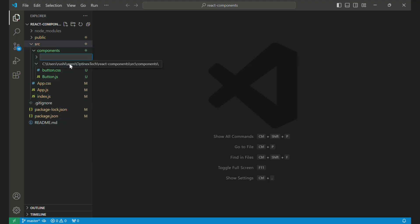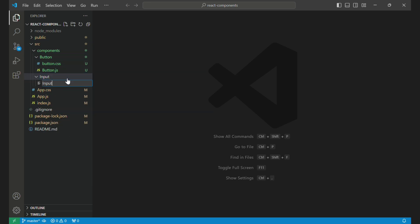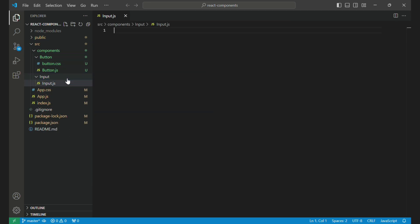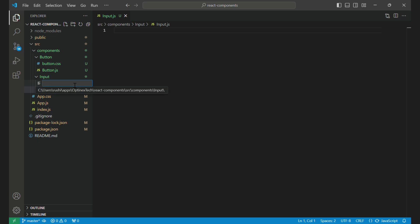First, we will create an input folder inside the components folder. Then, create two files inside that: input.js for the structure of the input component and input.css for CSS classes.